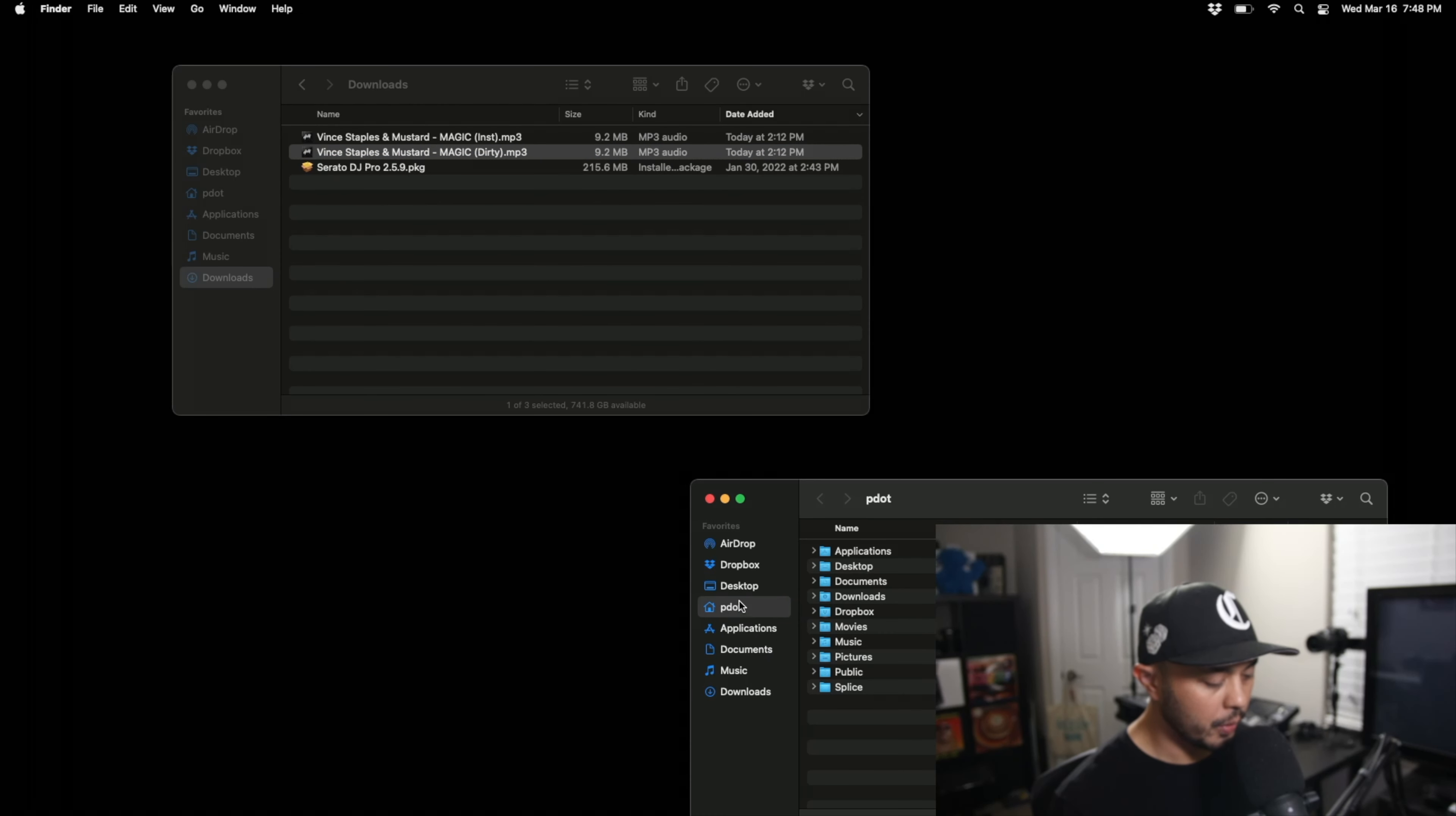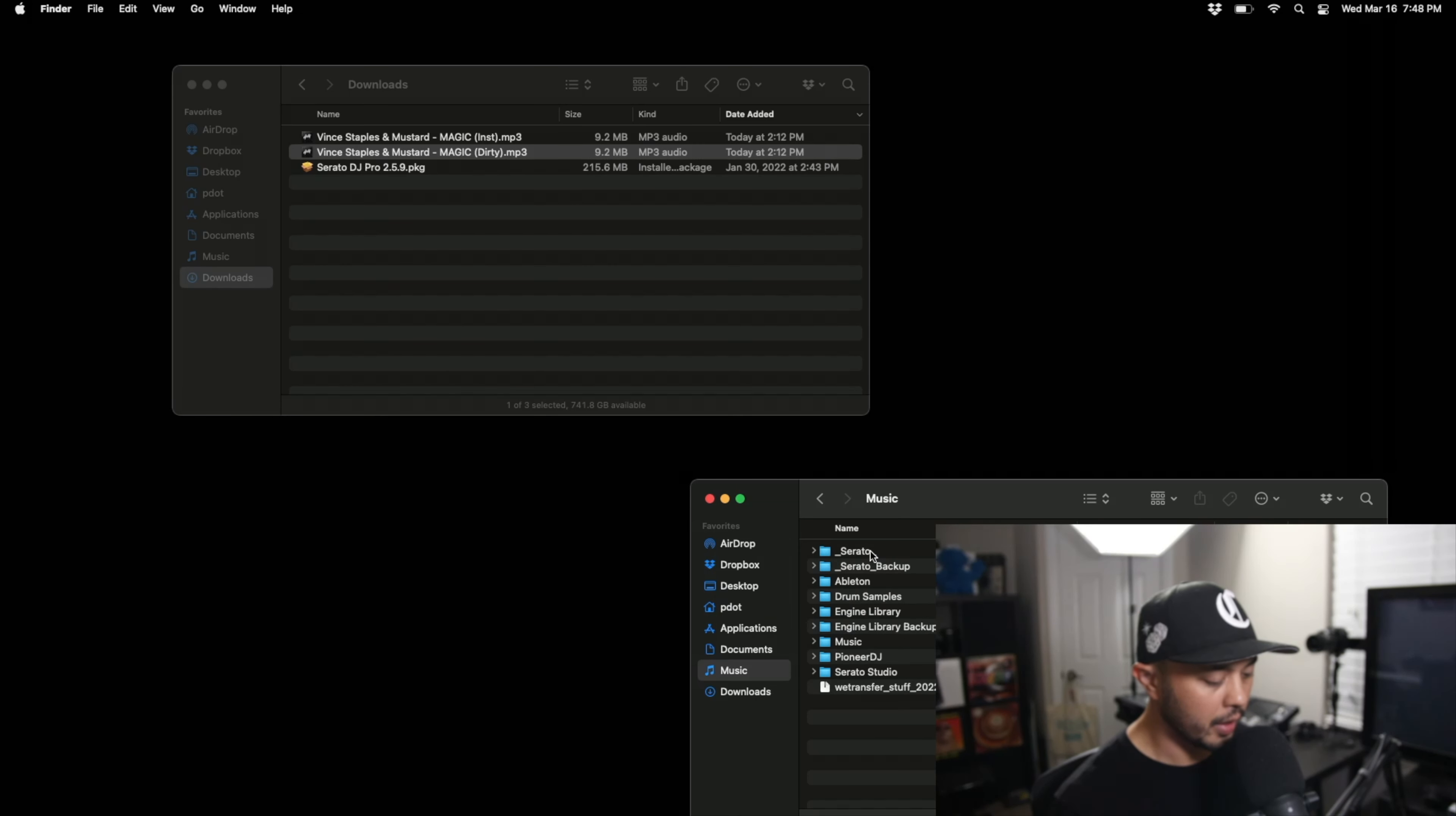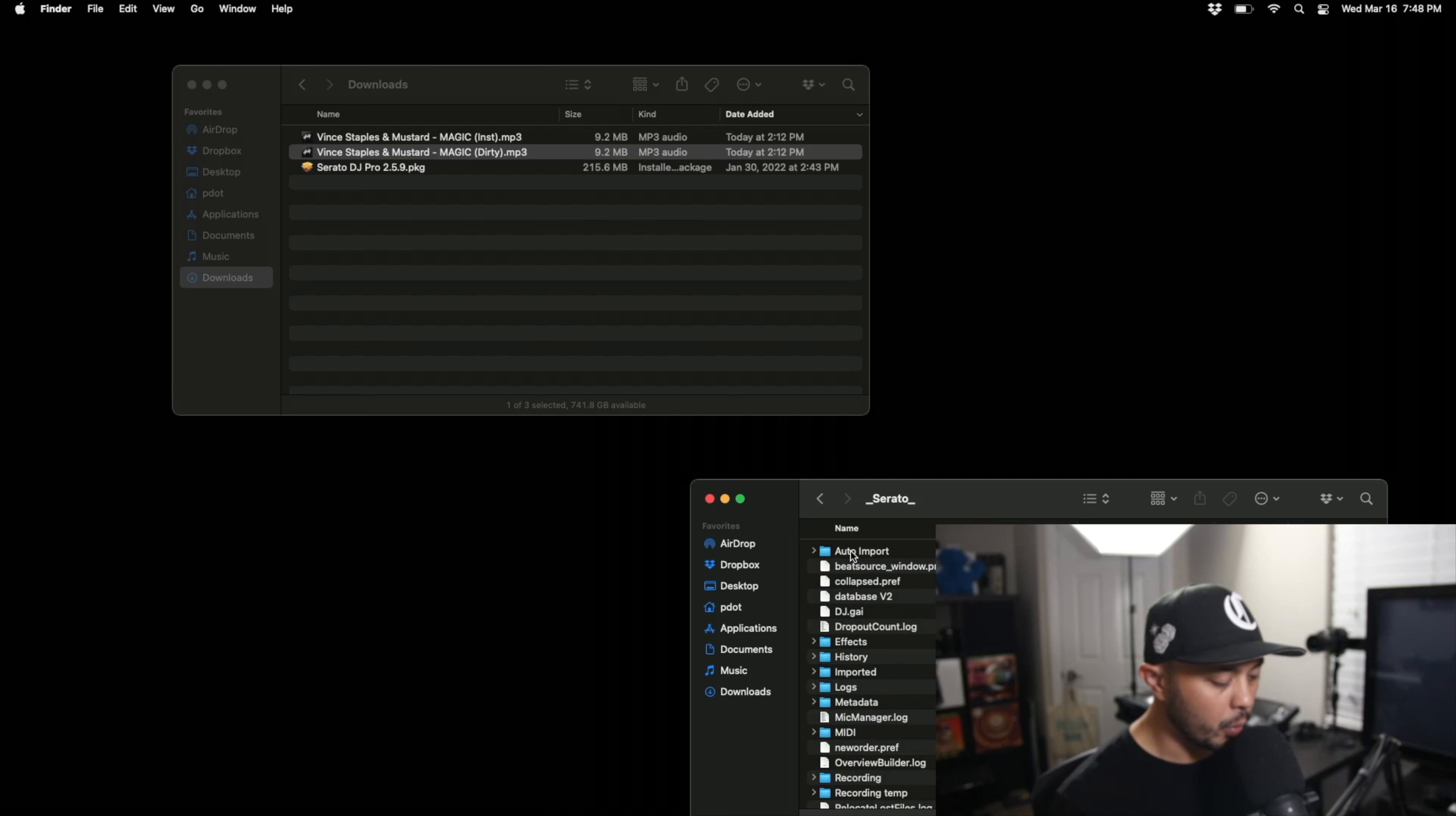I'm going to go into my music folder where my Serato folder is located. And right here at the top we have this folder called auto import.